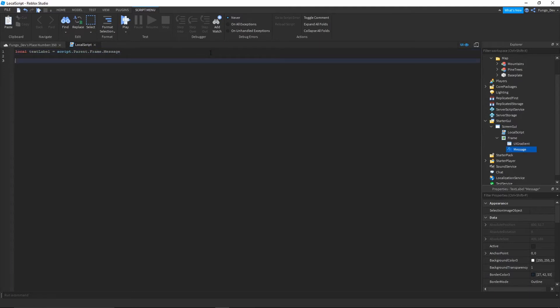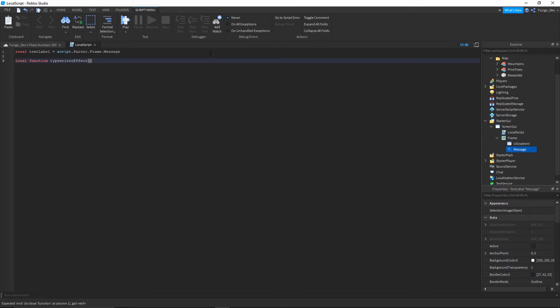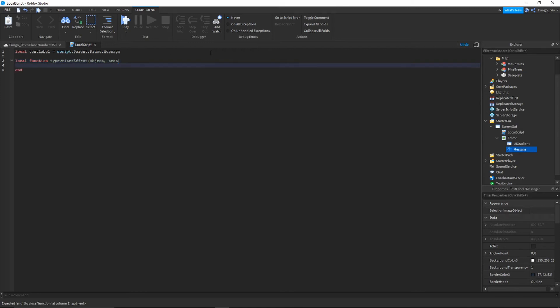So now that we've accessed our text label where we are going to be actually typing the script, we're going to need to make a function for the typewriter effect so that we can call the function whenever we want to type script out onto the screen. So you're going to type local function typewriterEffect to declare your function, and then in open bracket, close bracket, you're going to want to type object comma text, and then go after the end bracket and click enter.